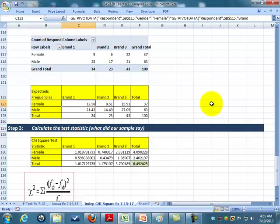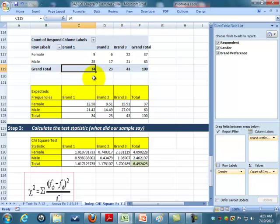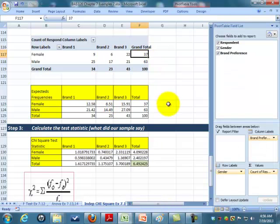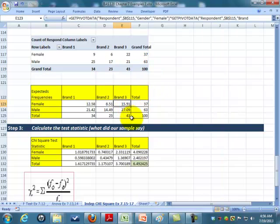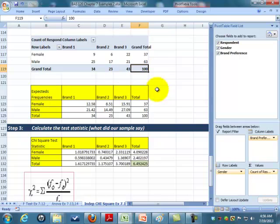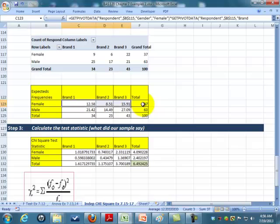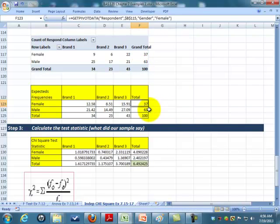What that's doing, basically, is saying intuitively, if I knew nothing else, I would expect for brand one females to be the total number of females times the total number of brand one divided by the grand total. You do the same thing for brand two and brand three. So that gives us the expected values. Notice if I total them all up, I get right back to the 37 females and the 63 males. I've calculated the expected frequencies.